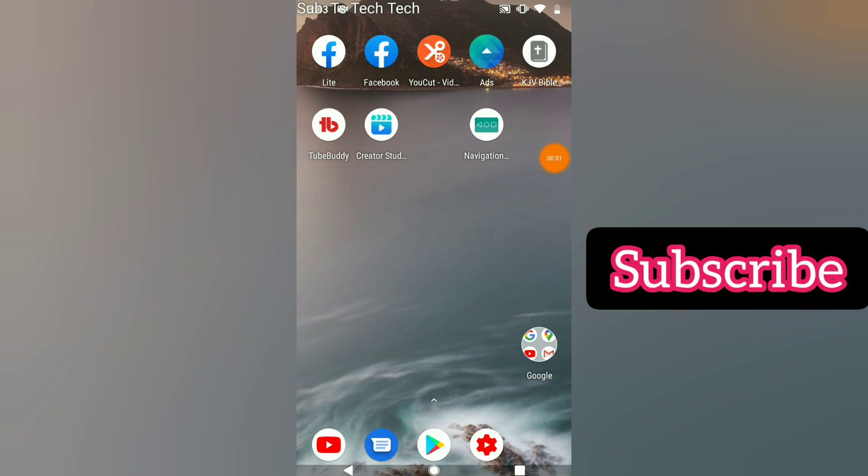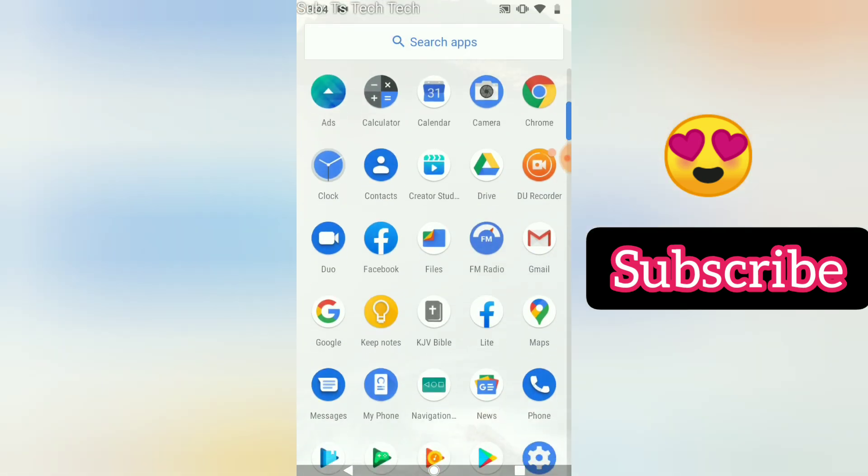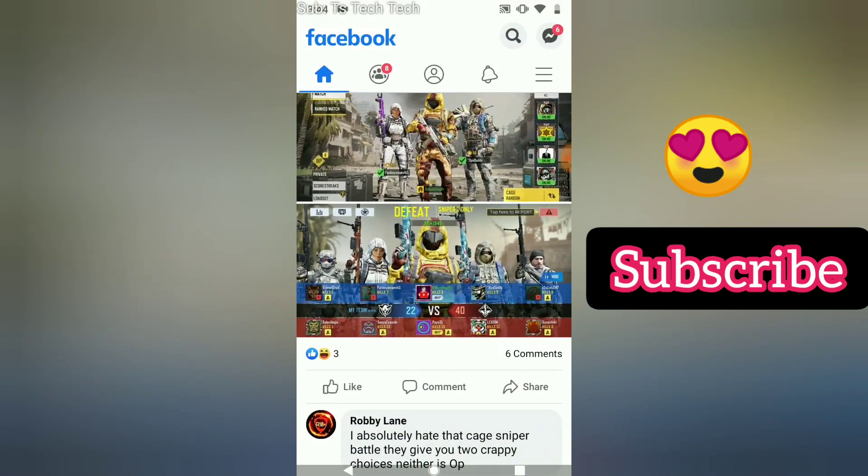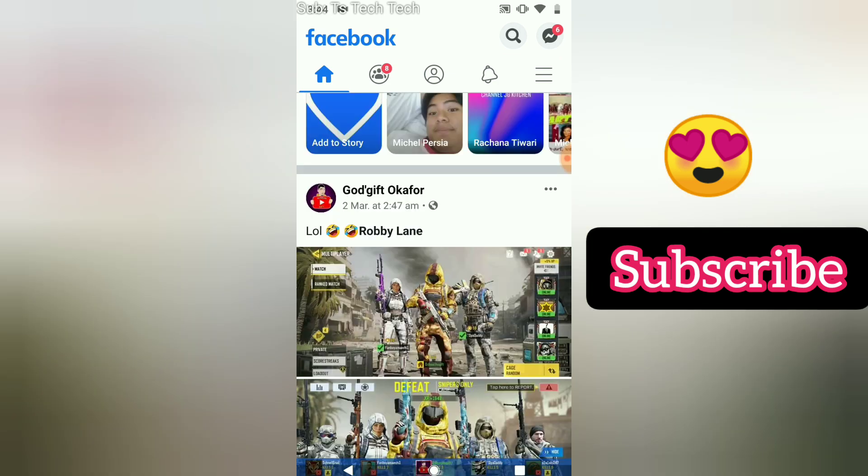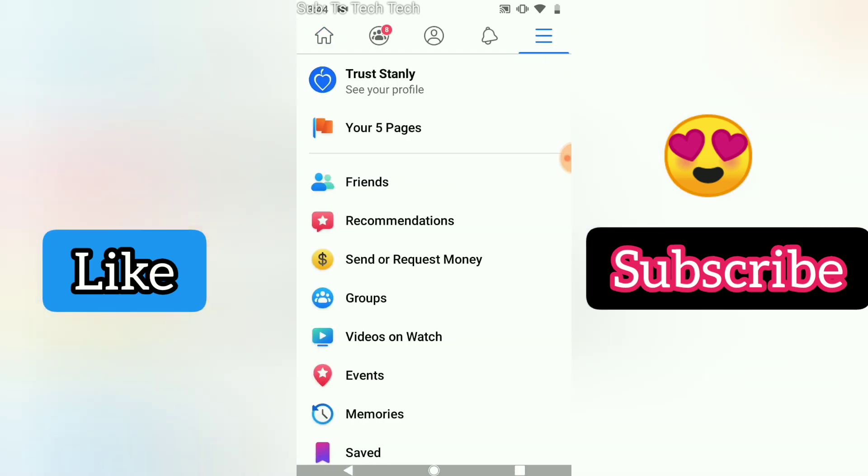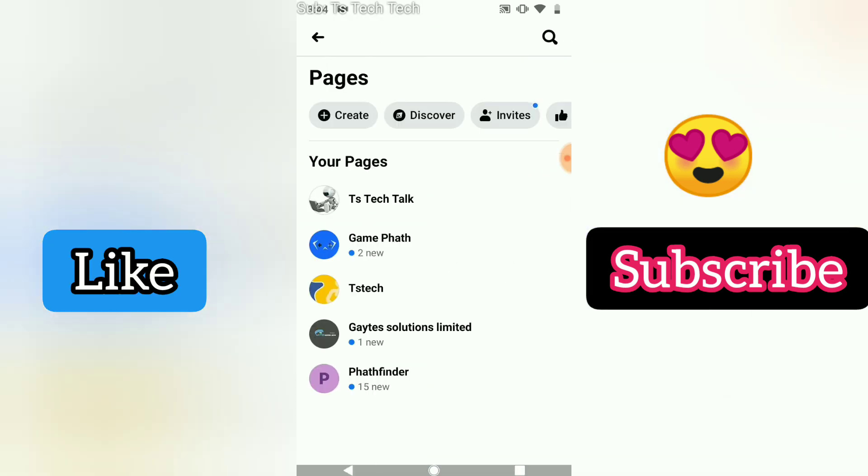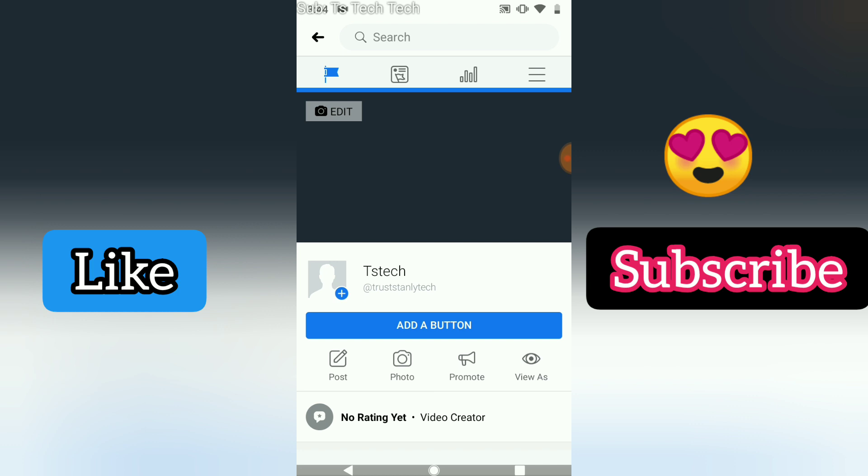Hello guys, welcome to today's video tutorial from Trustanly at TestTechTalks. Today I'm going to be showing you how to arrange your Facebook page tabs in order of the way you want them to appear. If you notice on your Facebook page, it has an orderly arrangement depending on the way you have the tabs displayed.